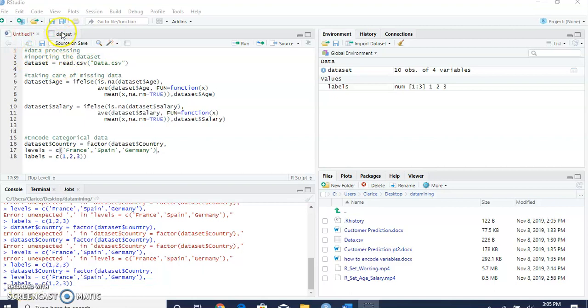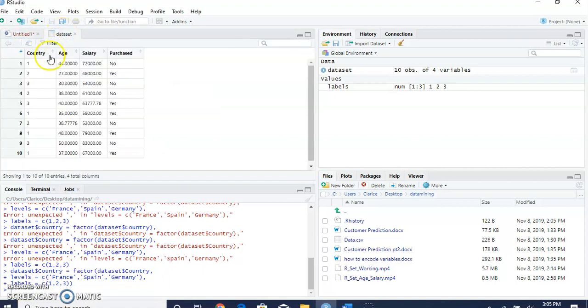We can check in our dataset now. Instead of names, we have numbers for the countries.